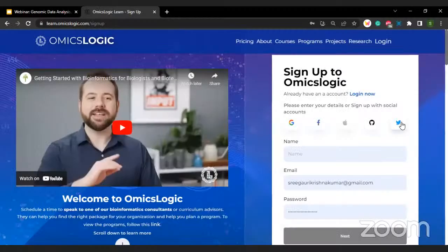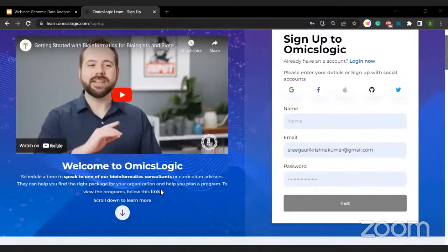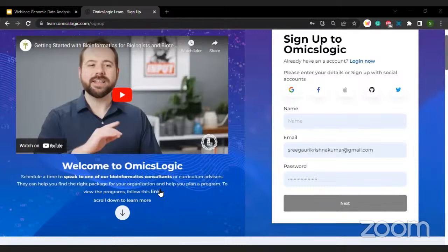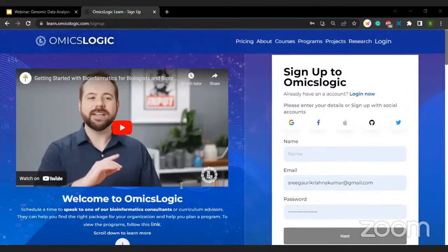Please take a brief moment so that participants can sign up on the portal. Your account will include your GitHub ID and even Twitter. Once you have signed up on the portal, please put a yes in the chat so I can take you through the various features. If you're facing any technical issues, please put that in the chat and our team will be happy to resolve the queries.